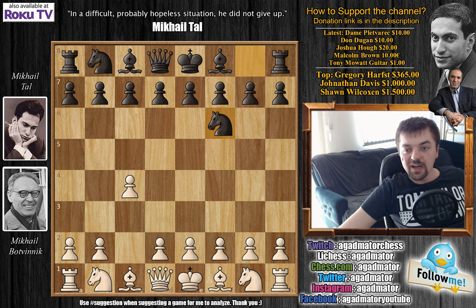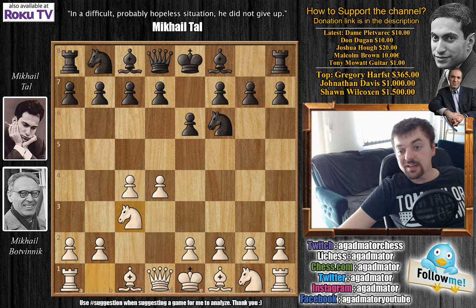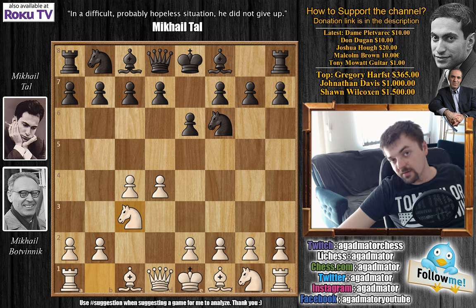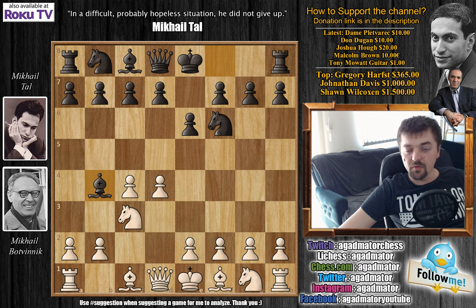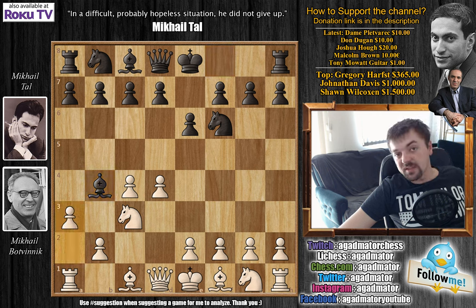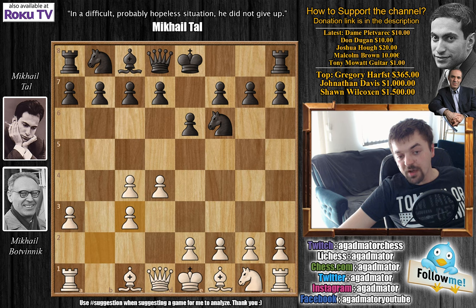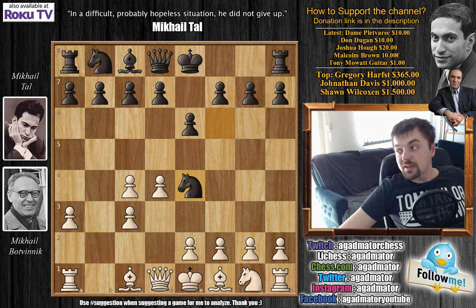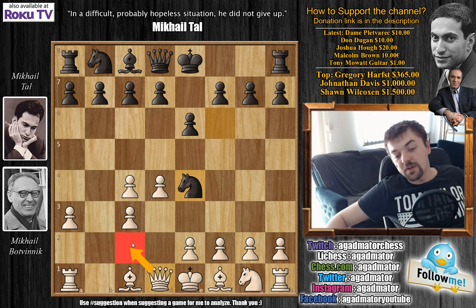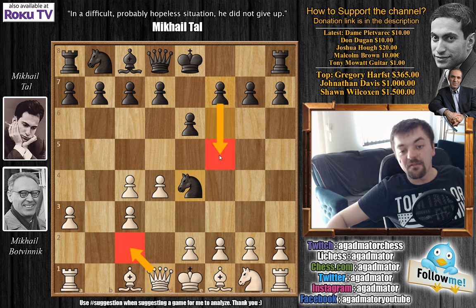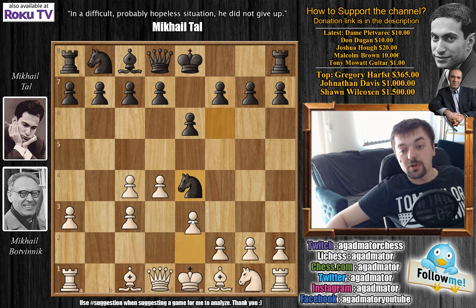Knight to f6, d4, e6, and Knight to c3, inviting Tal for a Nimzo-Indian defense. Bishop to b4 - the Nimzo-Indian - and once again we have the same variation: a3, Bishop captures, pawn captures, and Knight to e4. The same as we've had in games 19 and 17. As you remember, in the previous games Botvinnik continued with Queen to c2, then we had f5 from Tal, the recommendation from Mark Taimanov's book.